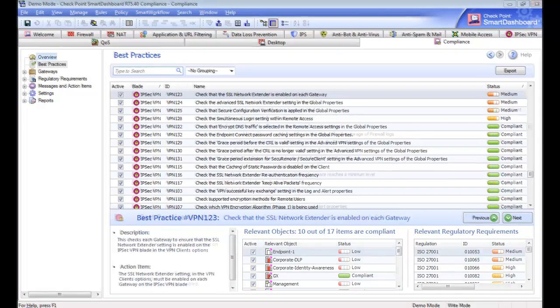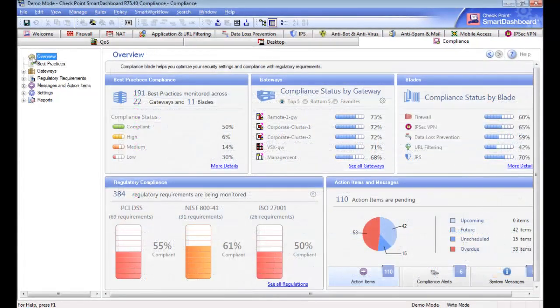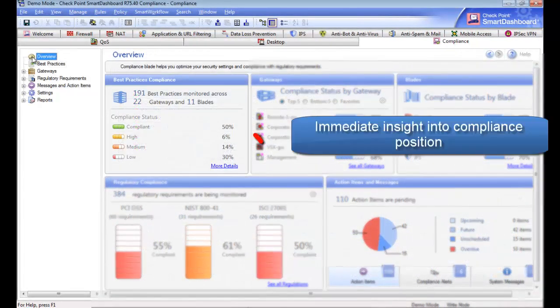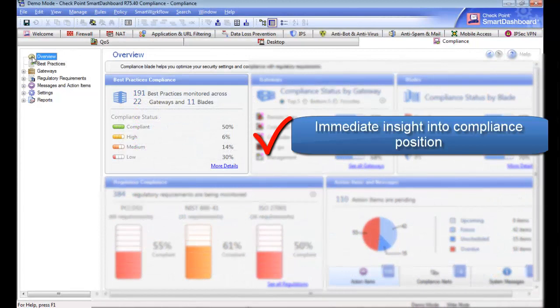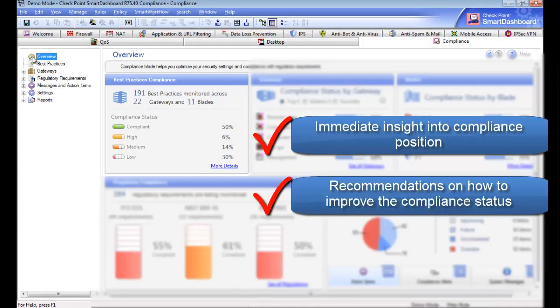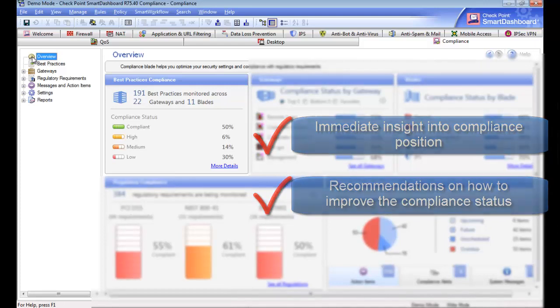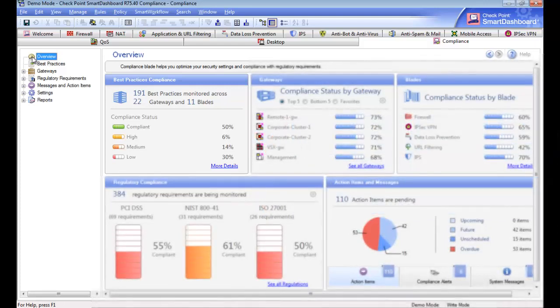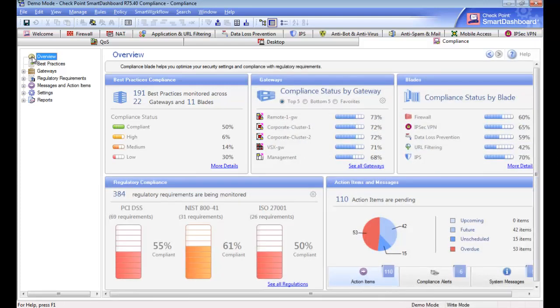As you have seen, the best practices widget provides users with immediate insight into their current compliance position and recommendations on how to improve compliance status. Thank you for joining Checkpoint for a tour of the best practices widget.